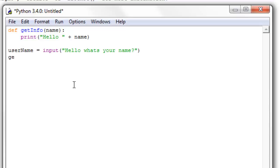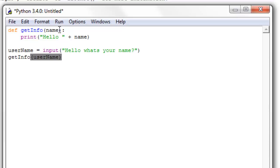So the way we do that is we just say get info, and inside of these parentheses we're just going to pass in user name. And name is just a placeholder, it's a variable, so this isn't too important. The only thing that this is used for is it's going to be a placeholder for whatever we put in here.